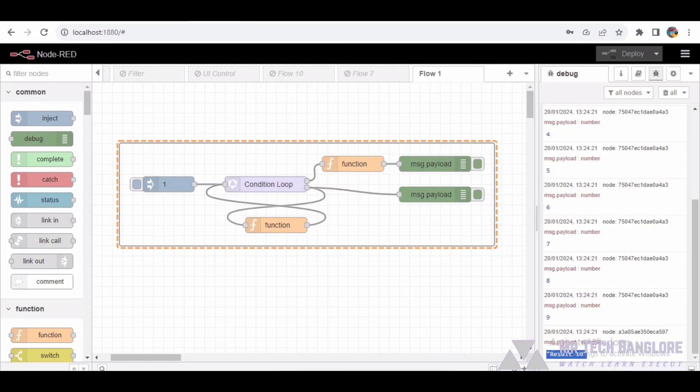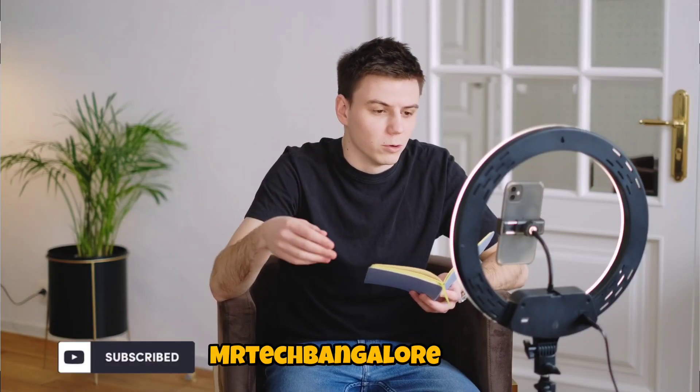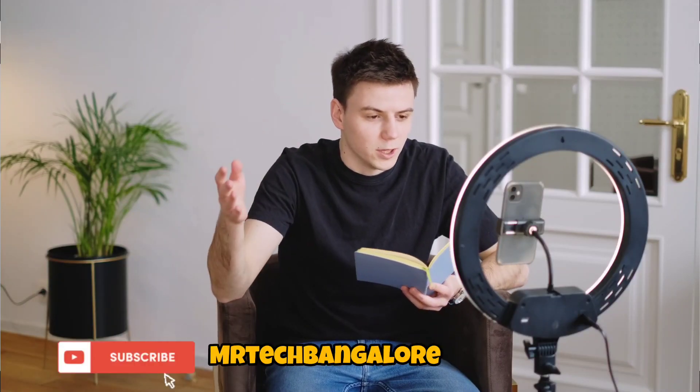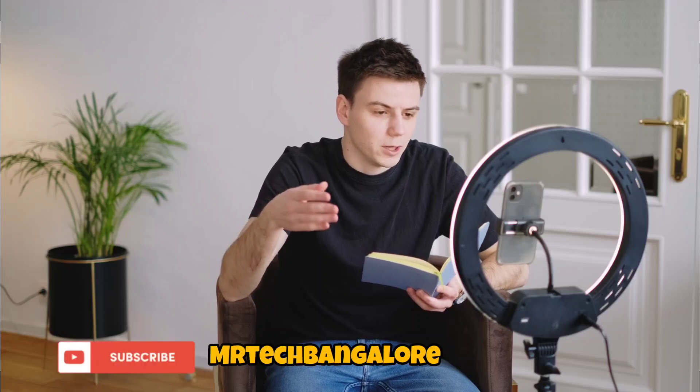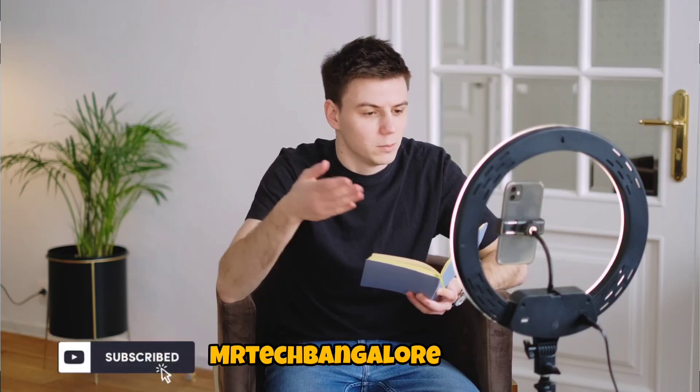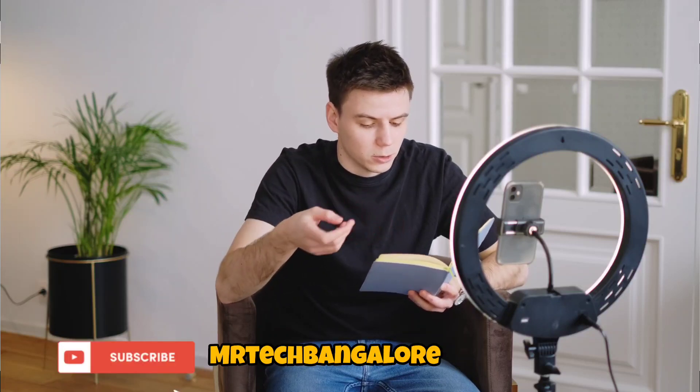Until next time, this is Mr. Tech Bangalore signing off. Stay curious, stay tech savvy. Flow code will be provided in the description.